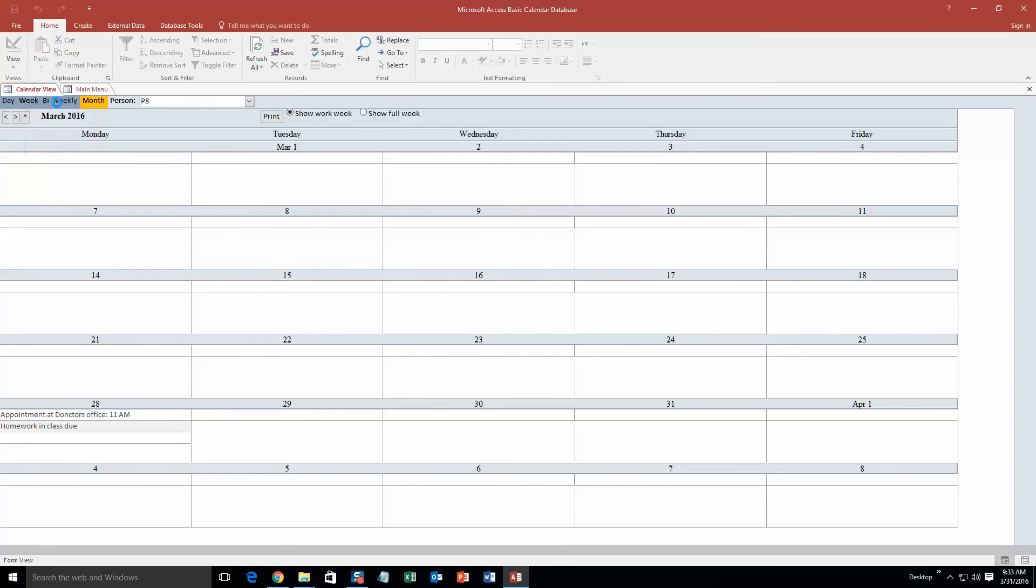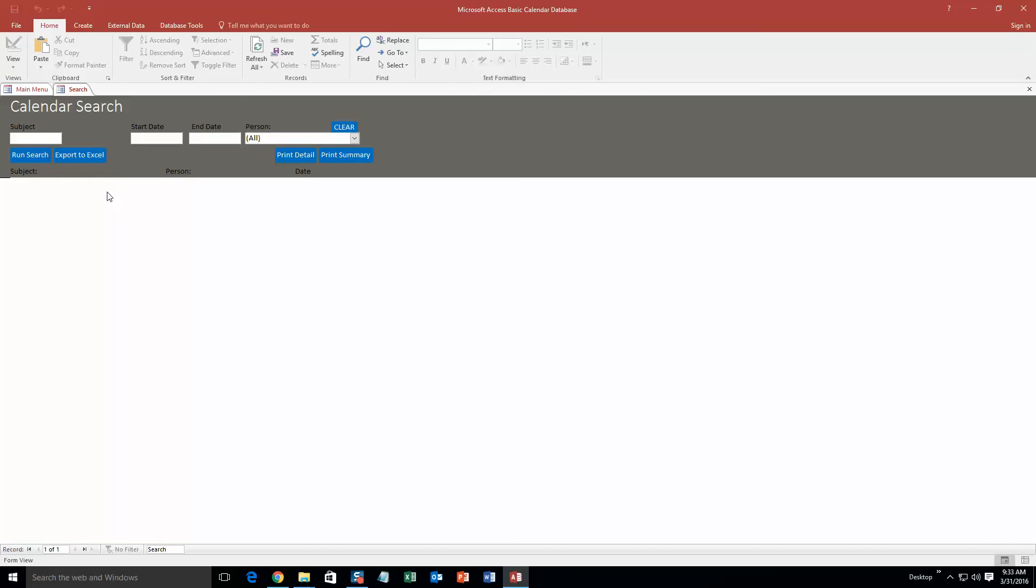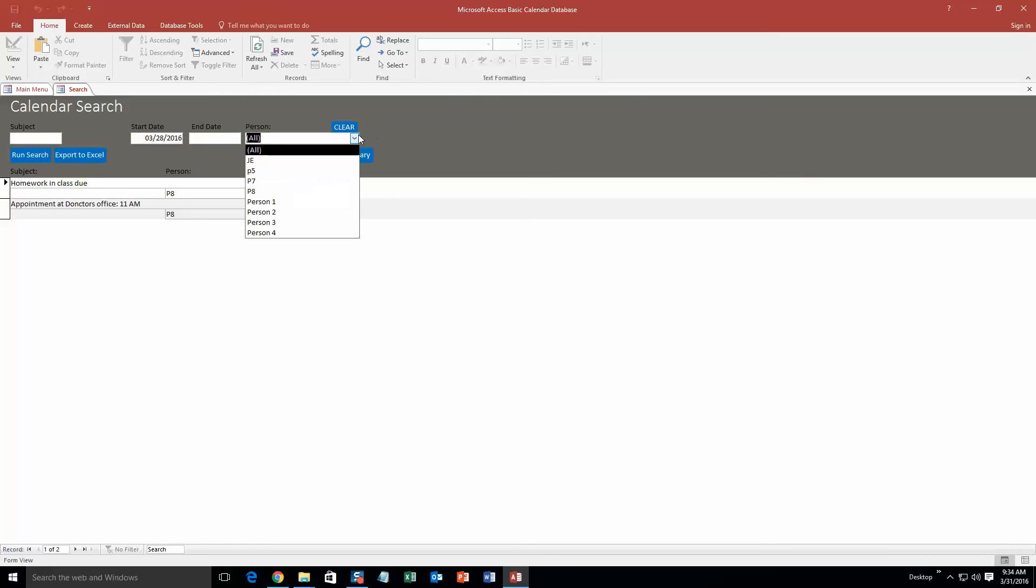Go ahead and close out of that for now, and you can even search for appointments. You know, the start date was March 28th, I believe. And so if I run that search, look at that, anything I have on that day shows up for Person 8. And you can search by person, so that makes it really easy if you need to just know what Person 1 needs to do today or Person 2, anything like that. So that part is pretty cool.